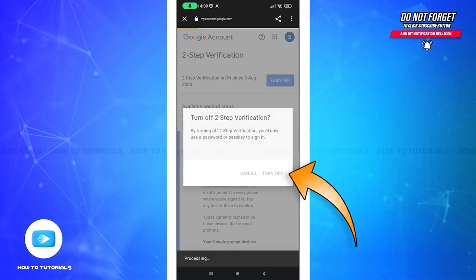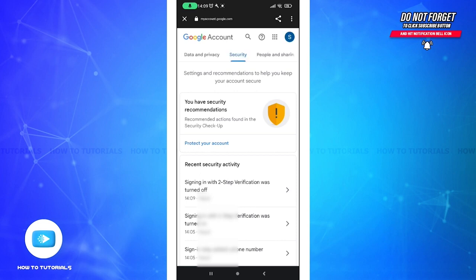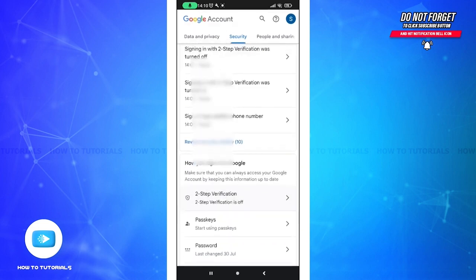The steps could change or vary over time due to updates to Gmail's interface or security practices. It's important to consider the security implications of turning off two-factor authentication. If you disable it, your account might be more vulnerable to unauthorized access.